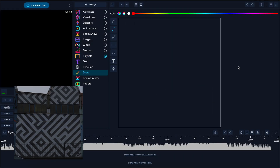So these are the basics of using laser OS with the Draw App and Beam Creator to create some nice animations for laser mapping. Check out what we made this evening.